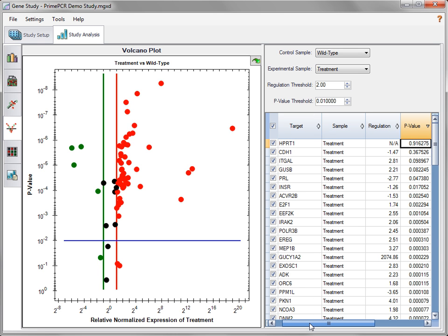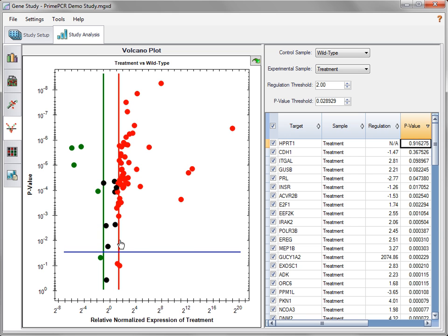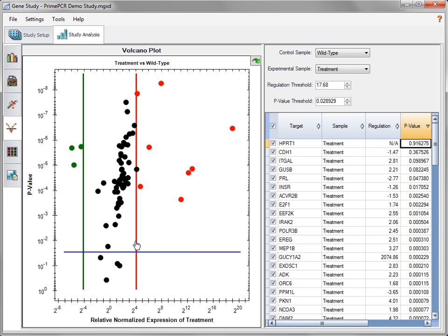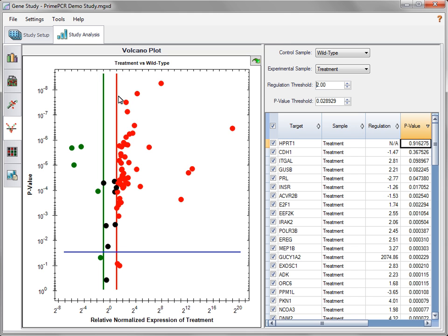Note that triplicates are recommended to determine proper significance. In the spreadsheet, the values in any column can be sorted by clicking the arrow adjacent to that column's heading. The p-value threshold can be adjusted by entering a value in the window or clicking and dragging the threshold line. The regulation threshold can be changed in a similar manner. Data points that are above the p-value threshold line and are either red or green are regulated above the threshold level and are statistically significant. These targets are promising candidates for further investigation.